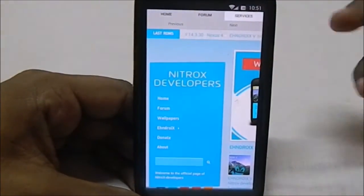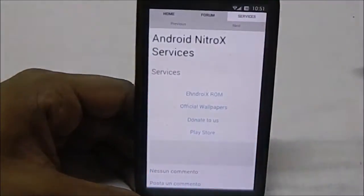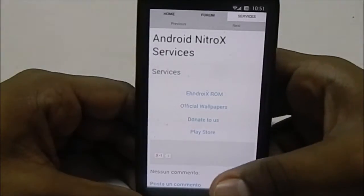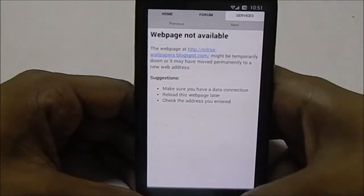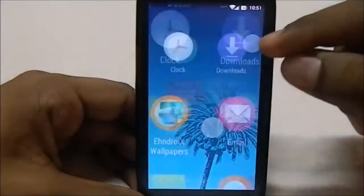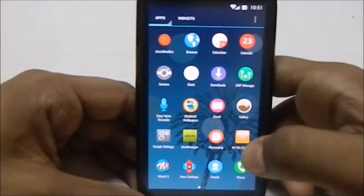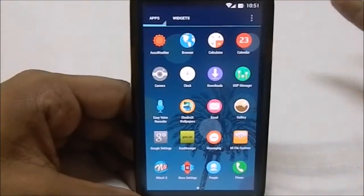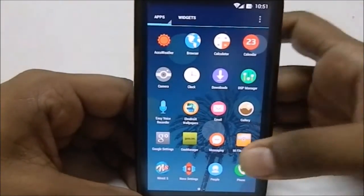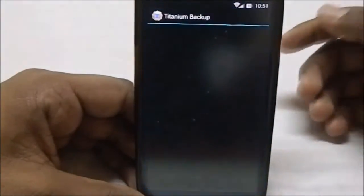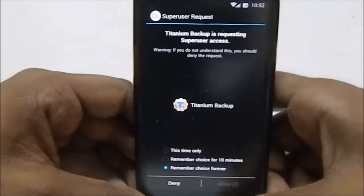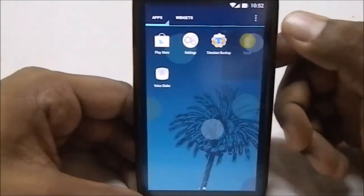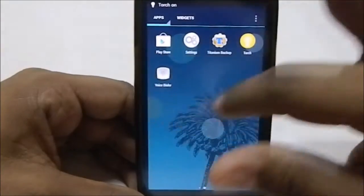The Nitrox developer section requires network connectivity to load official wallpapers and other services. You can also visit their forum to get additional wallpapers. There's no built-in file explorer, but it does include My Files which is the MIUI-style file manager — really good. It also comes with Titanium Backup, the standard superuser script from CyanogenMod, and a torch app.